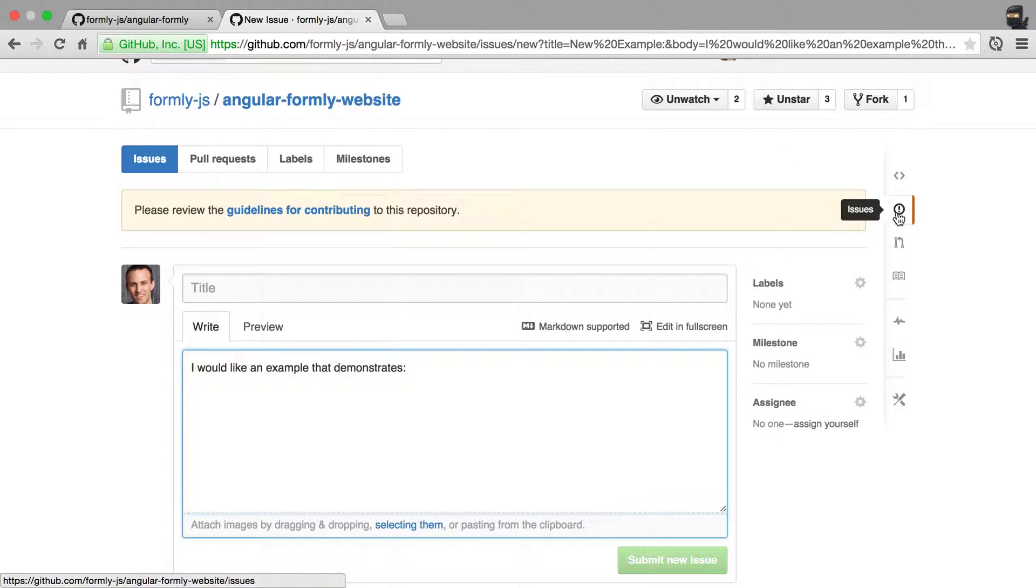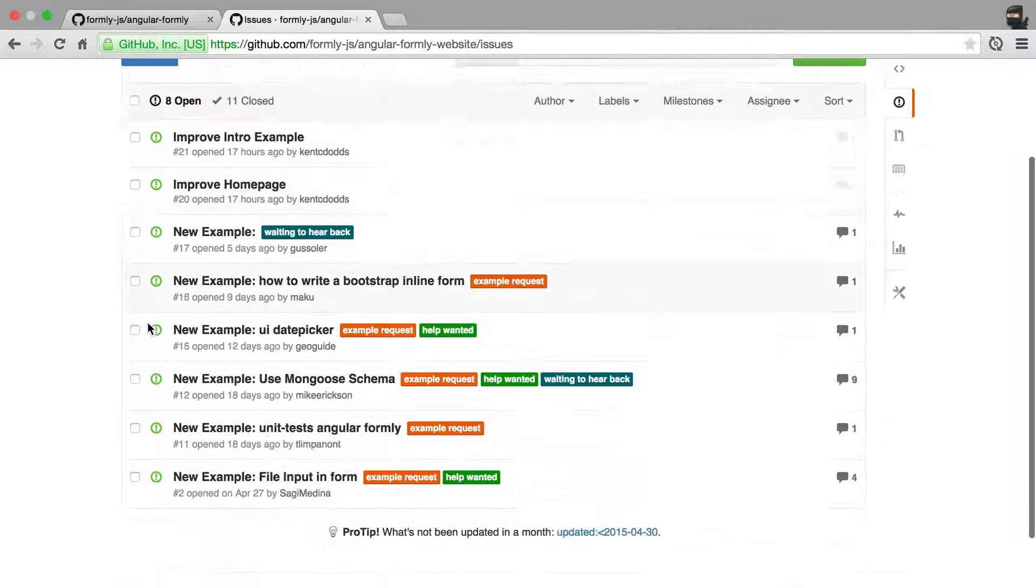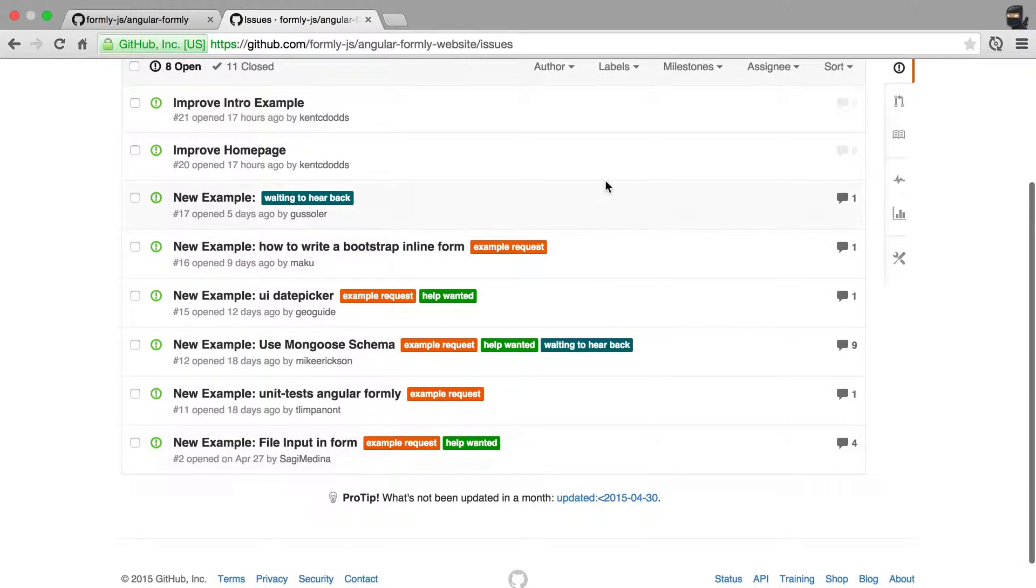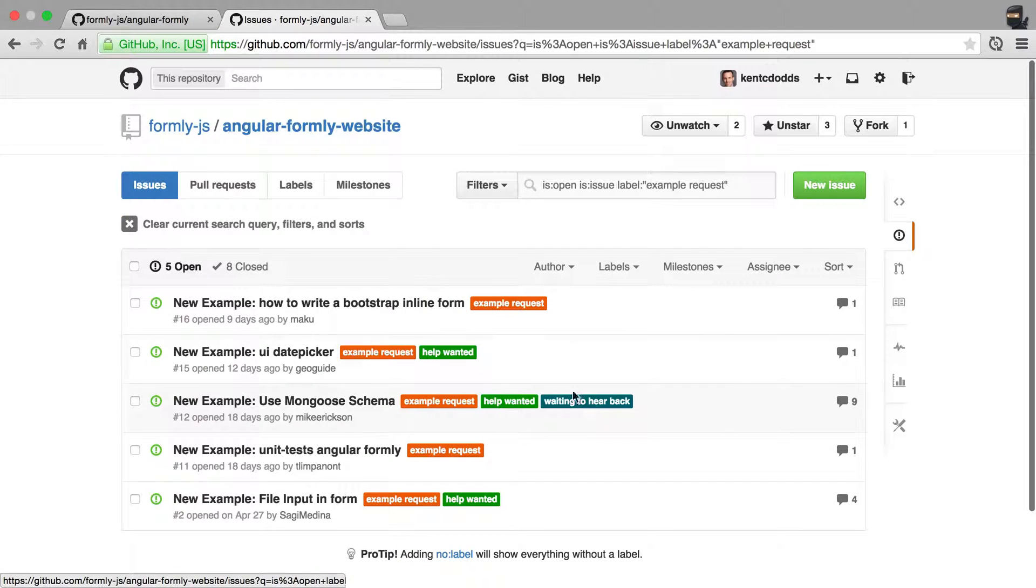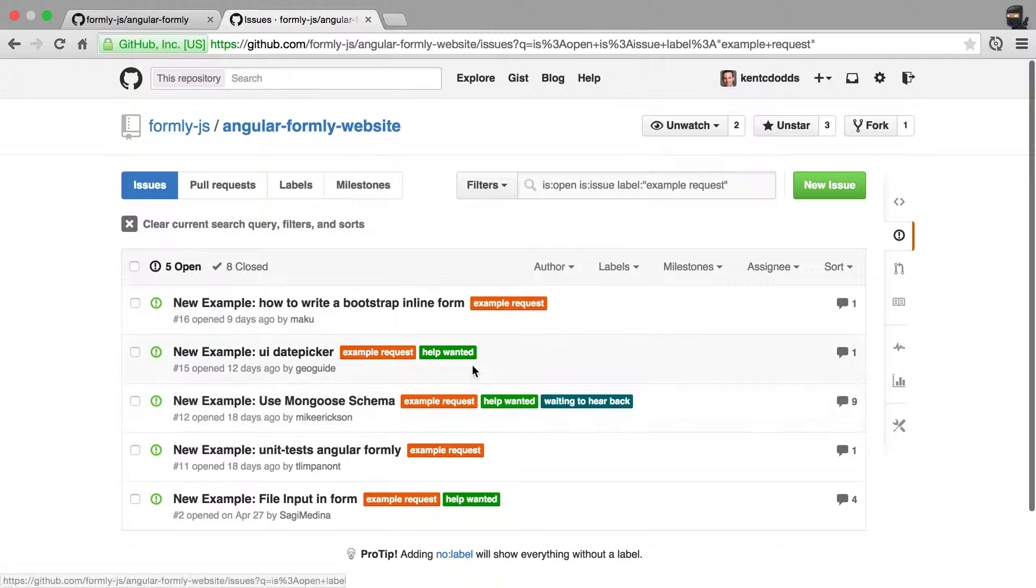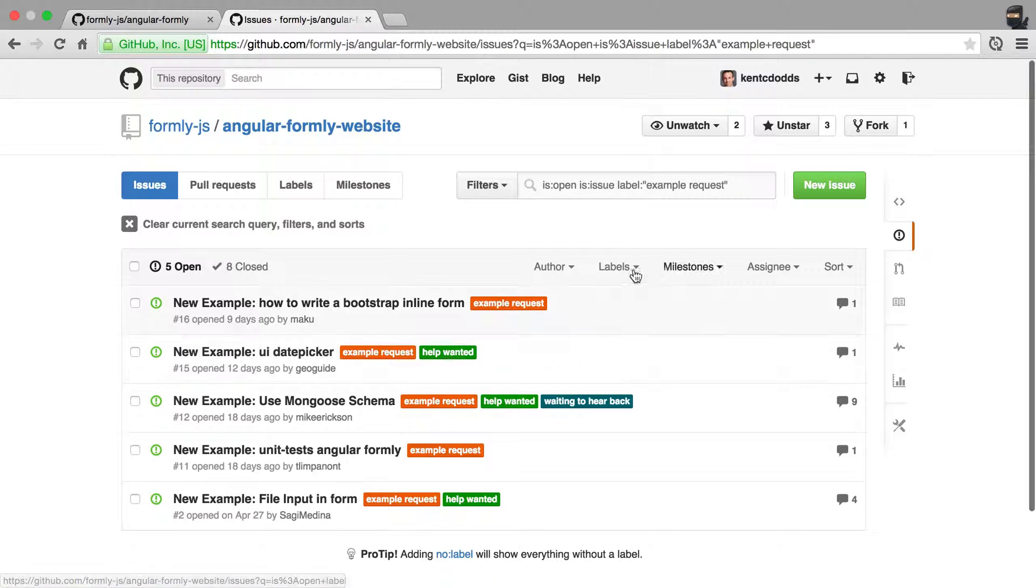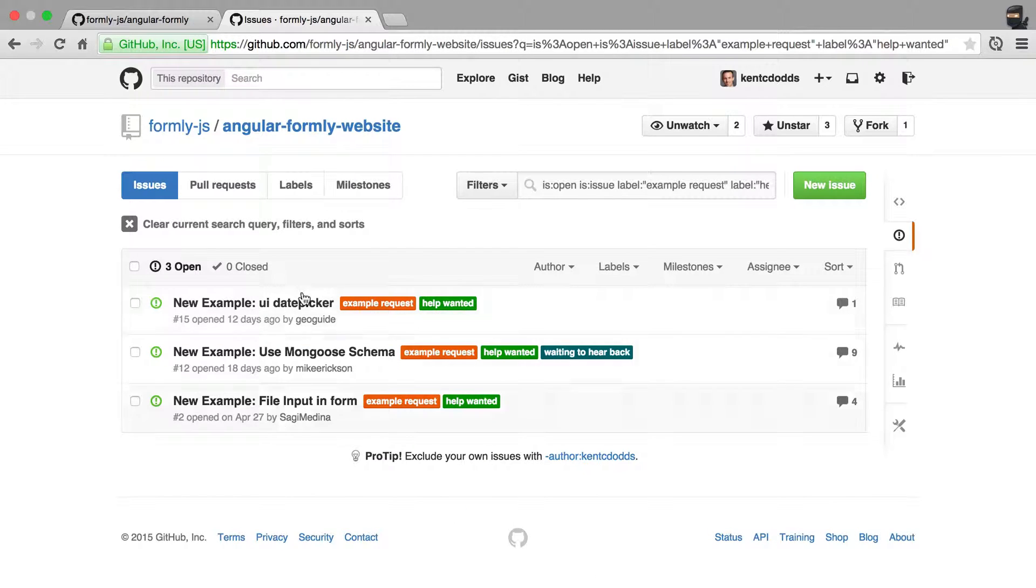If you are interested in helping create examples, then a great place to go would be in here and filter down to the example request and see what you can do. And even the help wanted is a good label to filter down to as well. And so there's examples that I'd love to get help with.